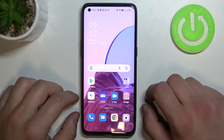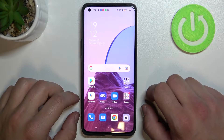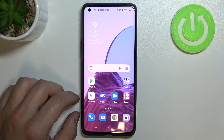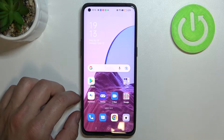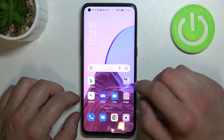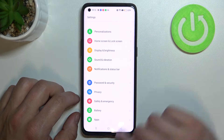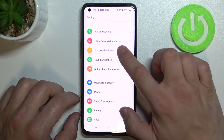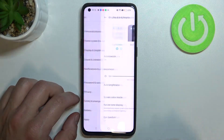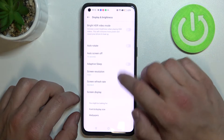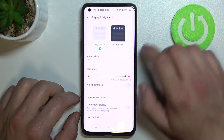Hello, in front of me I've got the Oppo Find X5 Pro. In this video I'll show you how to find and manage display settings. Let's enter Settings and go to Display and Brightness, where we've got all settings for our display.